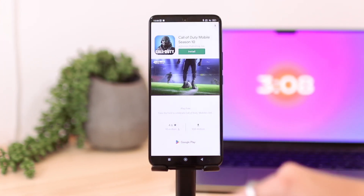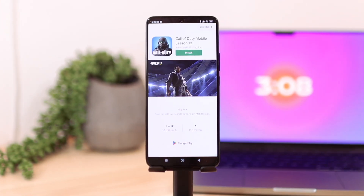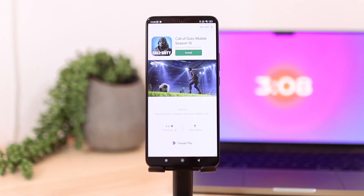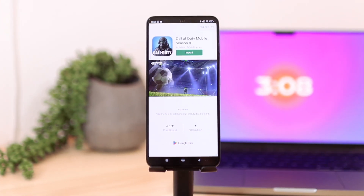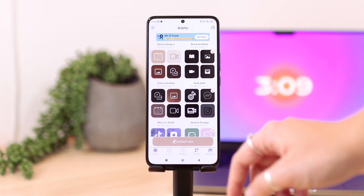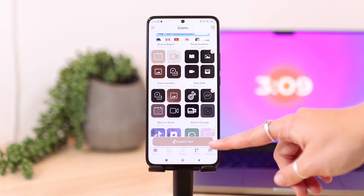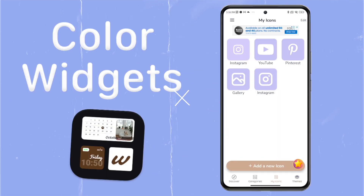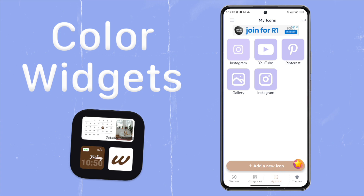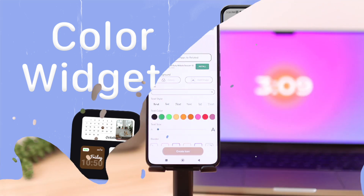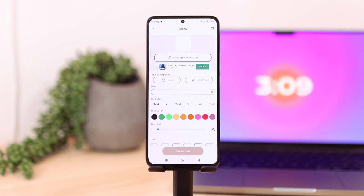In My Theme, you're going to go to icons and click on custom icon. This app has a lot of ads, so just don't mind that. In Color Widgets, you're going to go directly to my icons and click on add new icon. From there, it's basically the exact same.